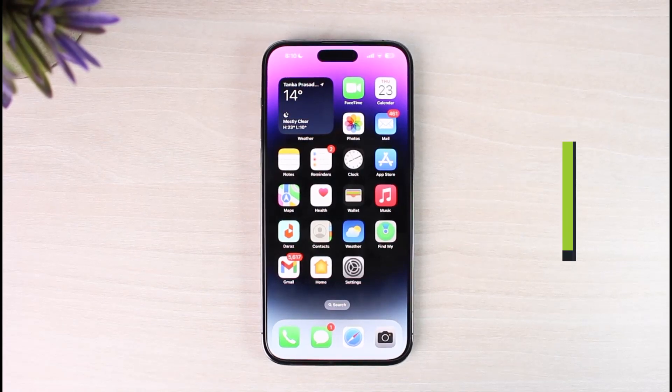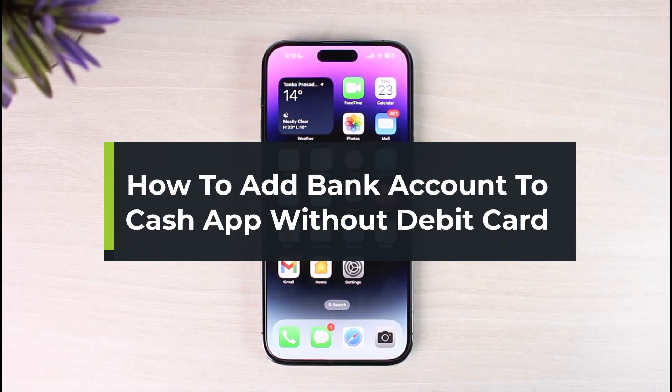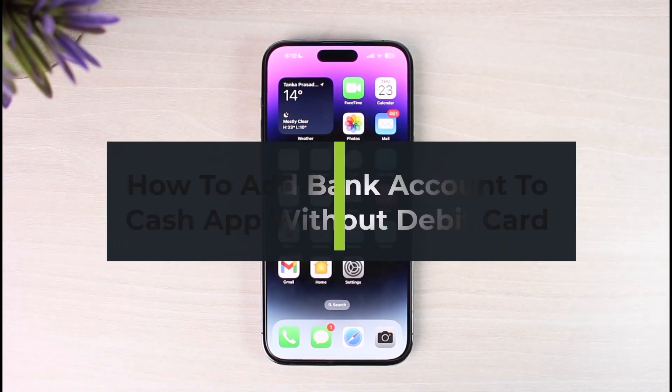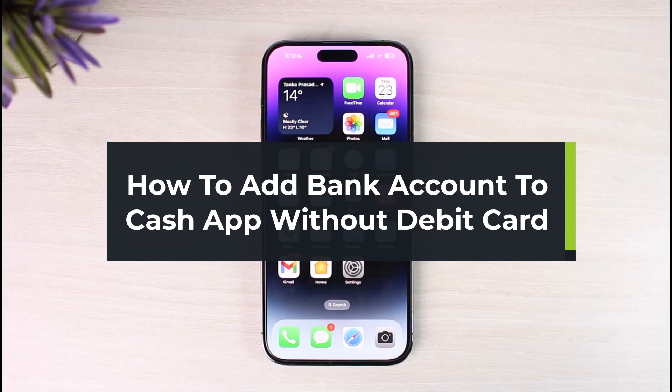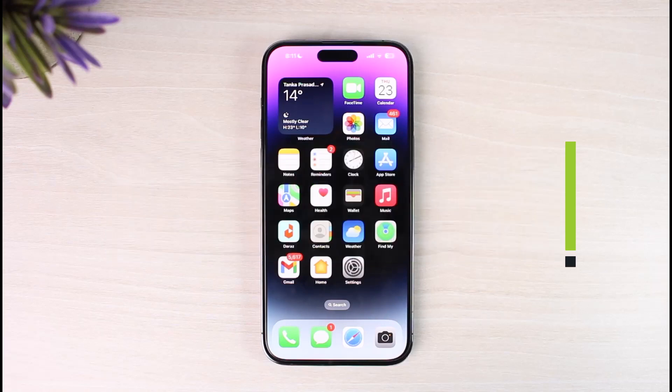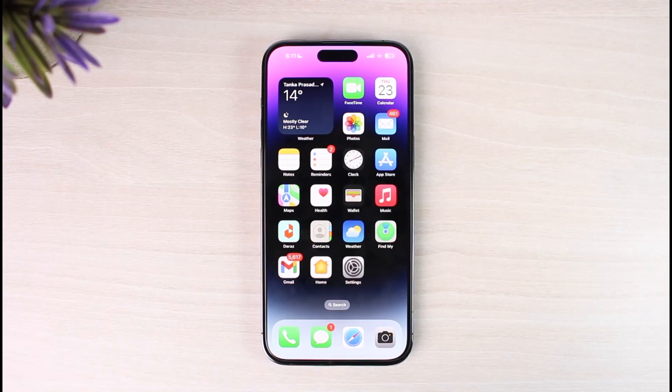How to add bank account on Cash App without debit card. Hi everyone, welcome back to our channel The Solution Guy. In today's video I'll simply guide you on how you can actually link bank account to your Cash App without a debit card, so make sure to watch the video till the end.